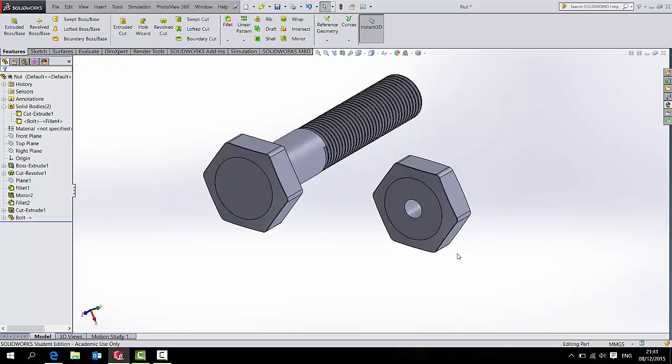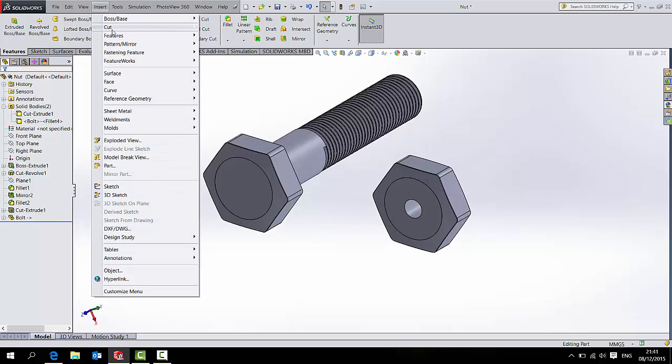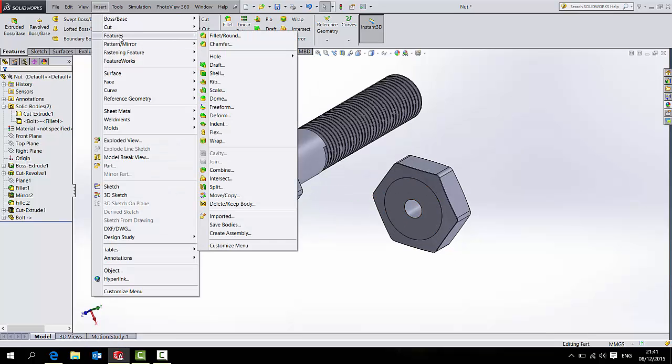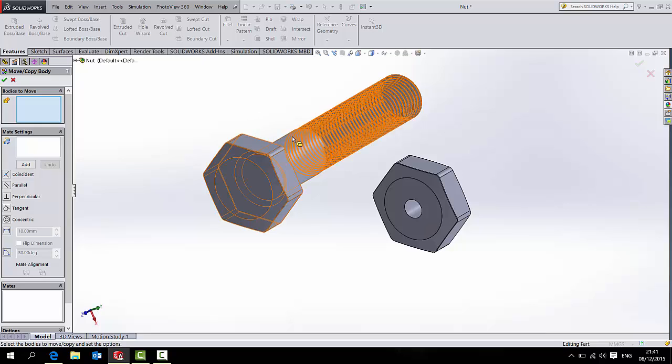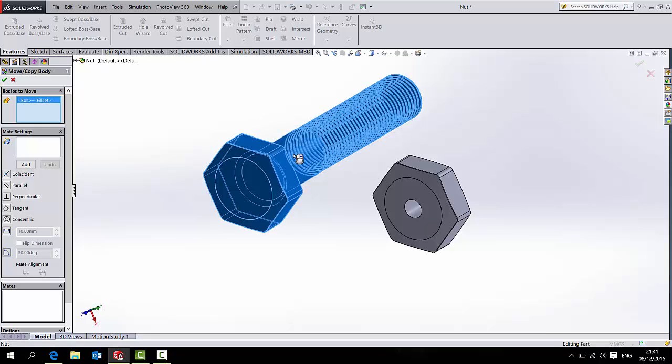So to move those or move one of them, Insert, Features, Move, Copy. And over here, under Bodies to Move, I will now select the bolt. And I now have to apply some mate settings.